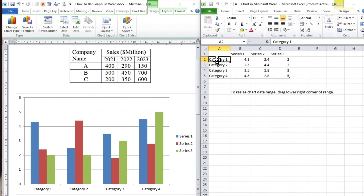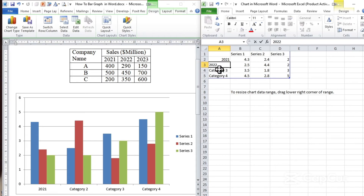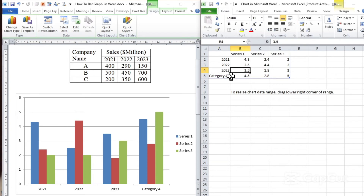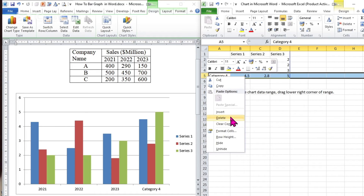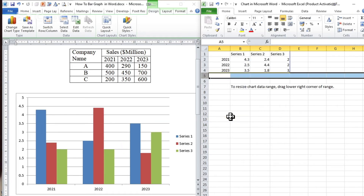Let's make this one 2021, the second category 2022, the third one 2023. Then we have an extra category, so simply you can select the whole row, then right-click and delete it. So here we have only 2021, 2022 and 2023 as you can see here.